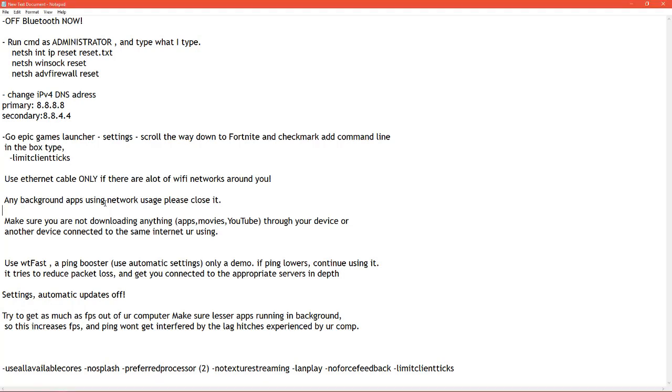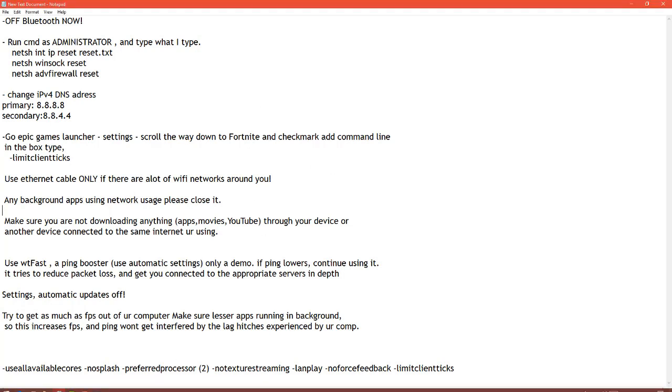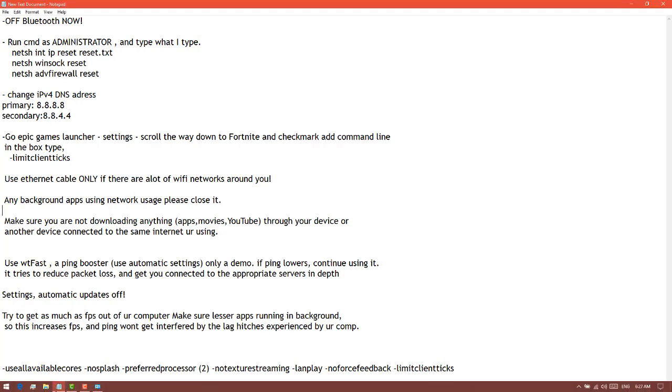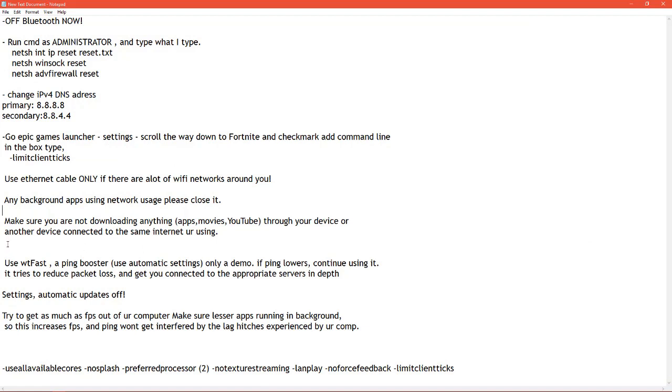Any background apps using network usage, please close it. Next task is make sure you're not downloading anything: apps, movies, YouTube, games, nothing through your device or another device connected to the same internet you're using.